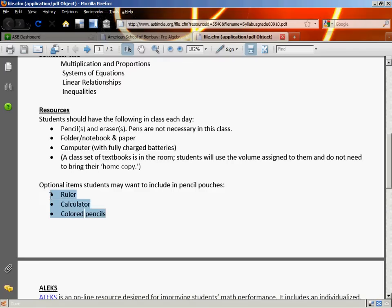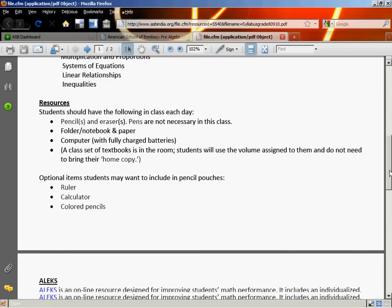Other things you might want to have in your pencil pouch: a ruler, a calculator, and colored pencils. However, in the classroom I do have rulers, calculators, and colored pencils, so they are not required at this point. Next year in Algebra you will be required to have a graphing calculator, but that's a year in the future.